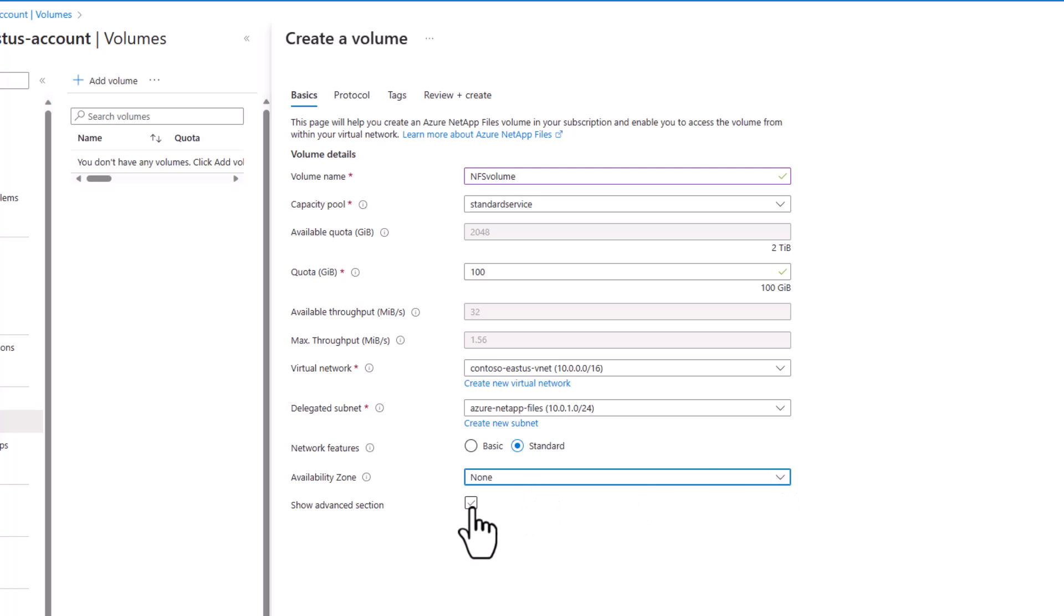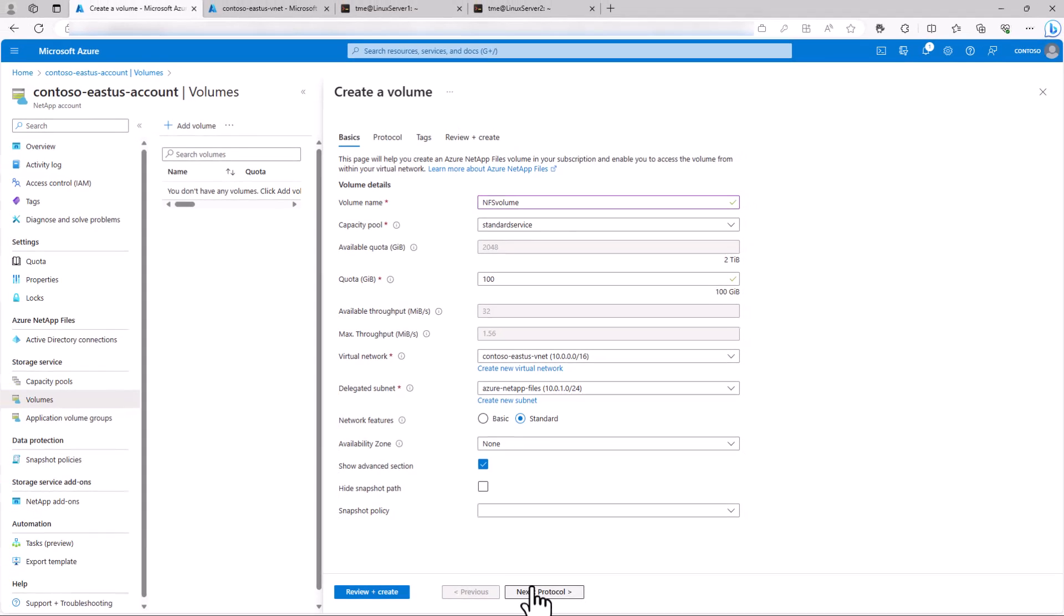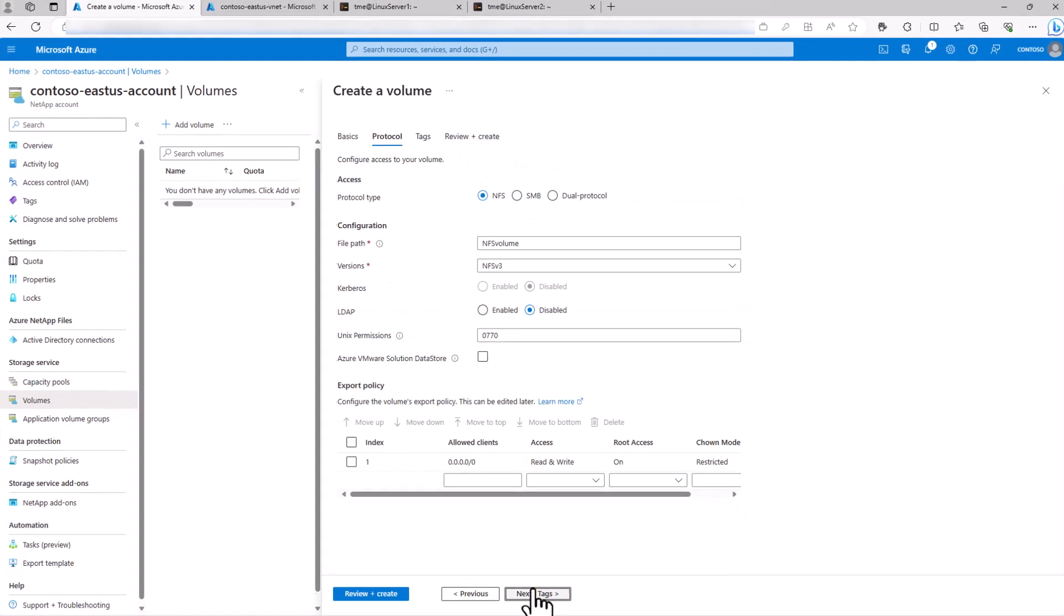The Advanced section allows us to specify a snapshot policy for protection and hide the path to the snapshot if desired.